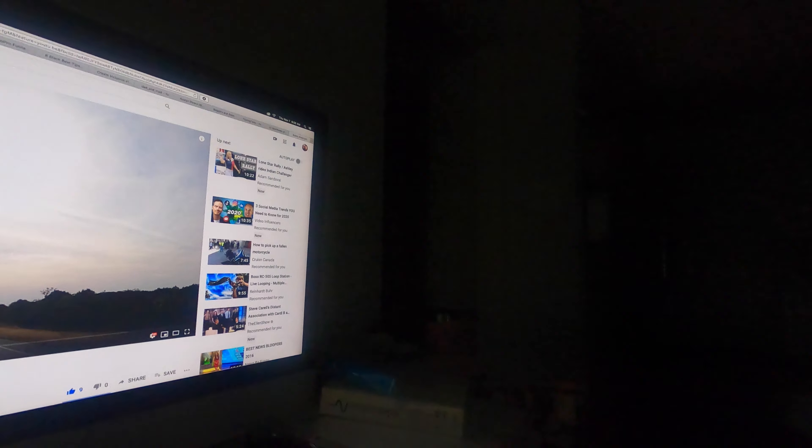It doesn't do it every time, just every once in a while. So please go to YouTube, search for 'touring Texas,' and let me know if you're seeing that or if that's happening to you — what's going on and how can I fix it? Thanks everyone.